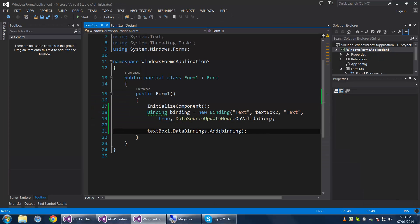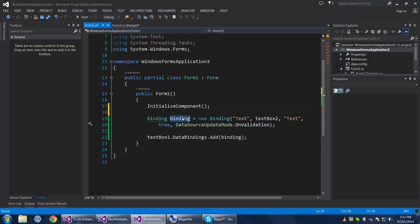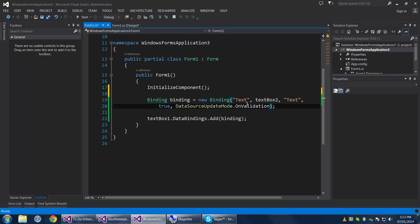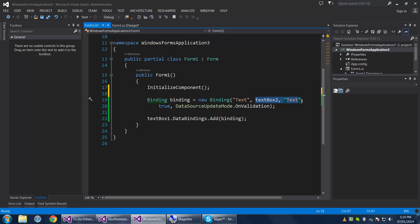I'm going to show you the syntax. You can put everything in the Add method, but I have it in the binding object beforehand to show you some things. The binding source — I'll call this the data target — is text box 1 text, and the data source is text box 2 text. Typically the data target is referred to as the control, but both binding sides are controls here, so I'll just call it the target.